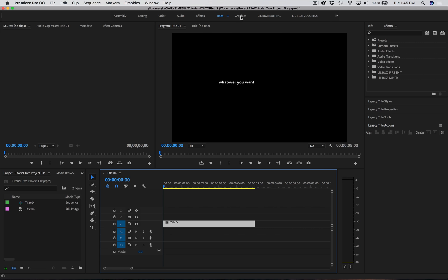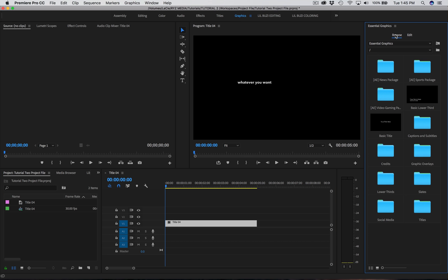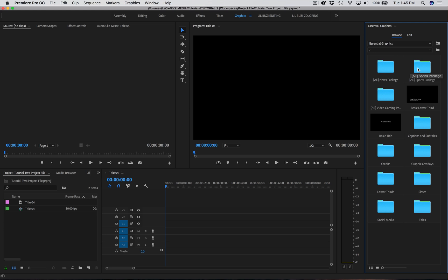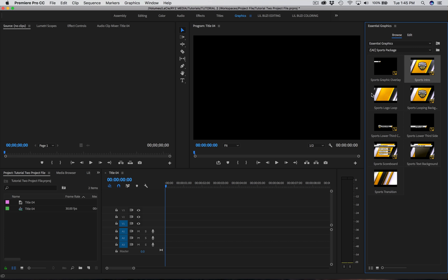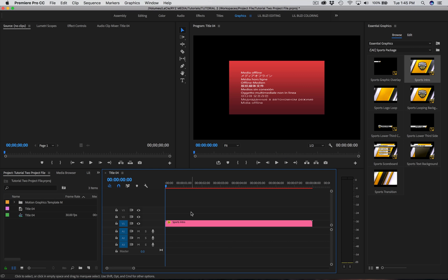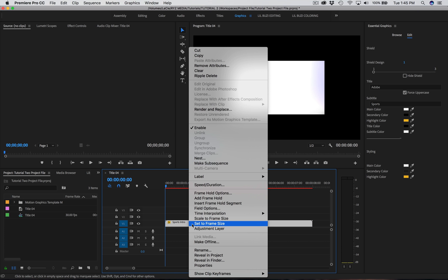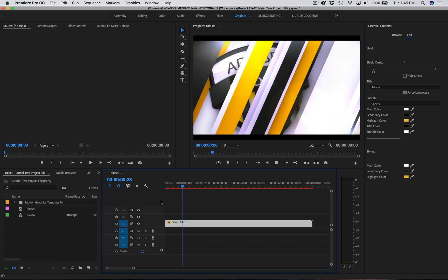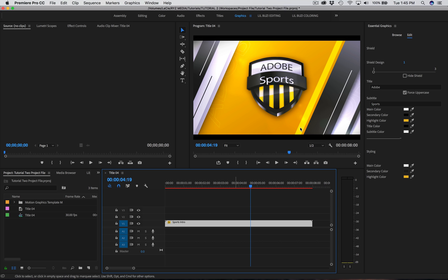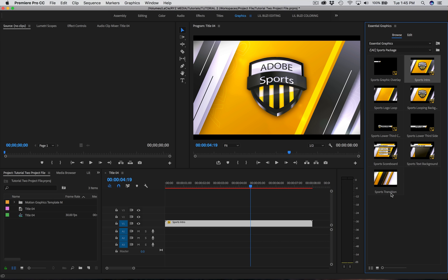On to Graphics — again, this is another panel that's big if you're doing specific graphics work. They have some cool stuff like basic lower thirds for titling effects, graphic overlays, and even a sports package. Like this sports intro — I don't even know what this does, but let's test it out. Set it to frame size, play it — yeah, that's a cool sports intro. I'm probably never going to use it, but if you want to use it, there it is. It gives you a bunch of options for some cool graphics they've built in.